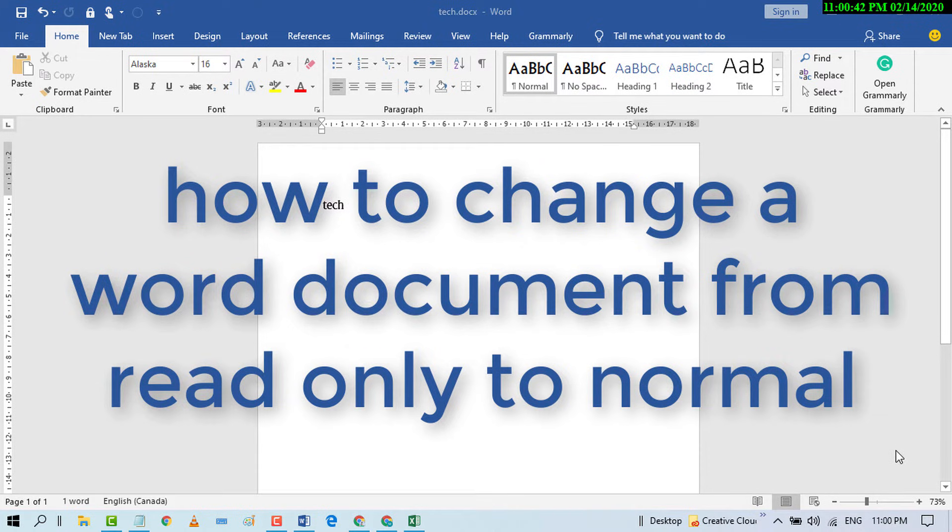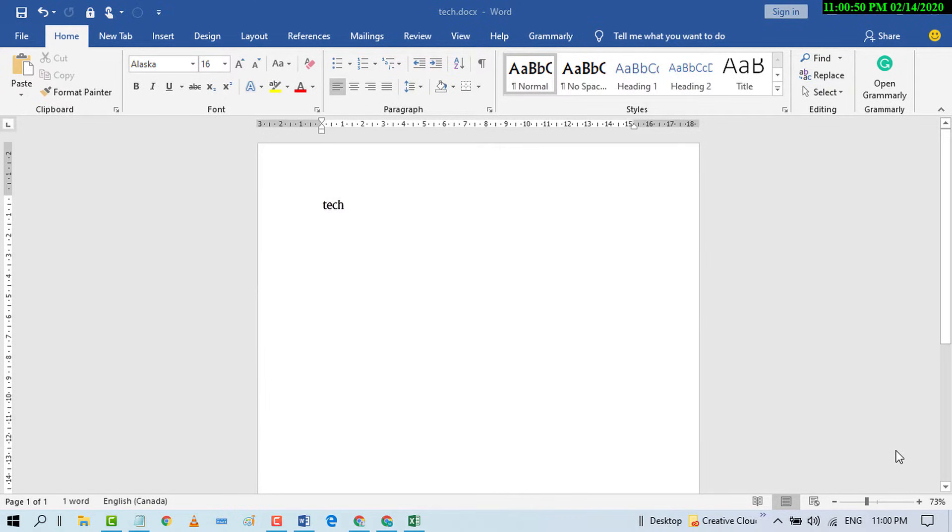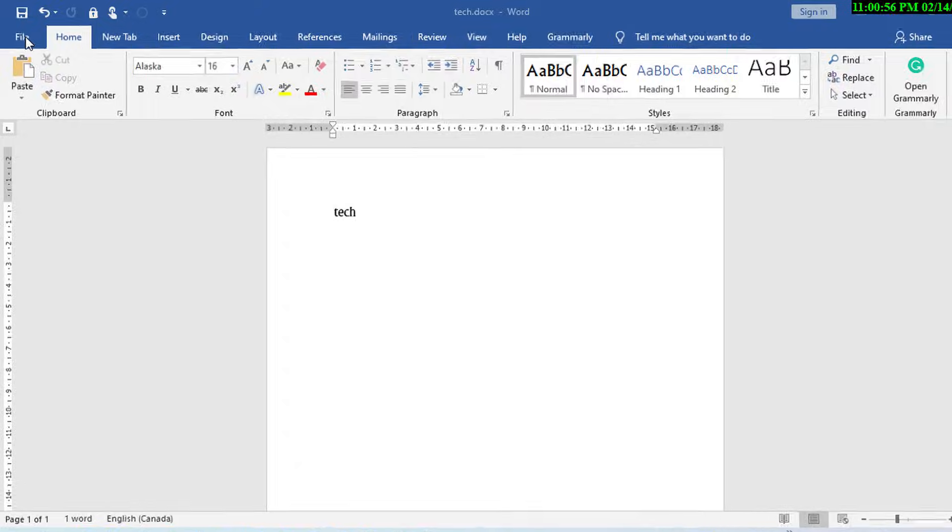Hello and welcome guys. Today in this video, I'm going to show you how to remove read-only mode from a Microsoft Word document. So first of all, open Microsoft Word and after that click on this File tab.